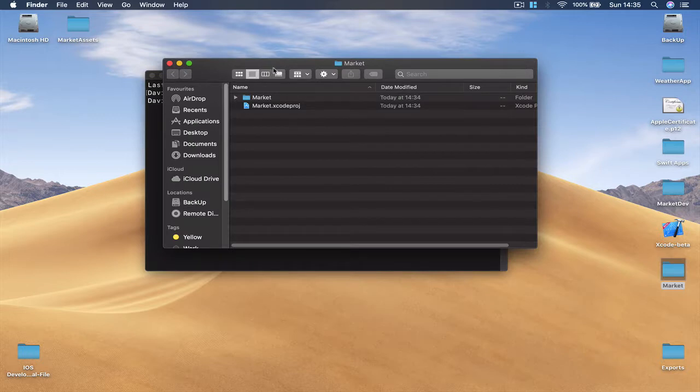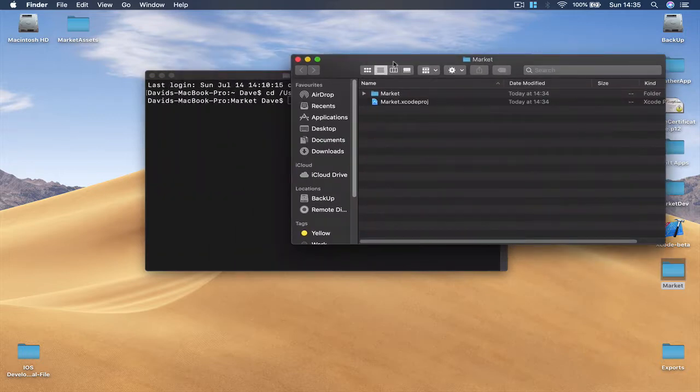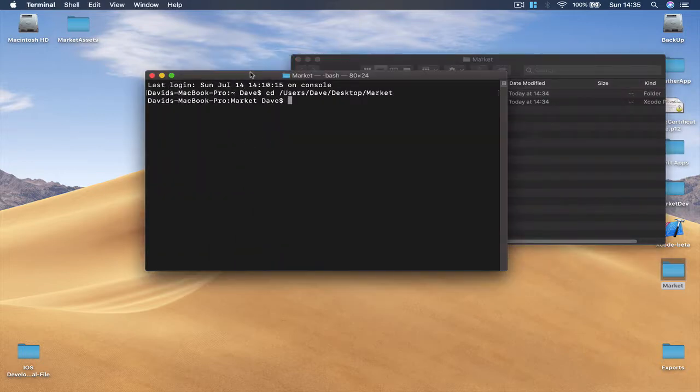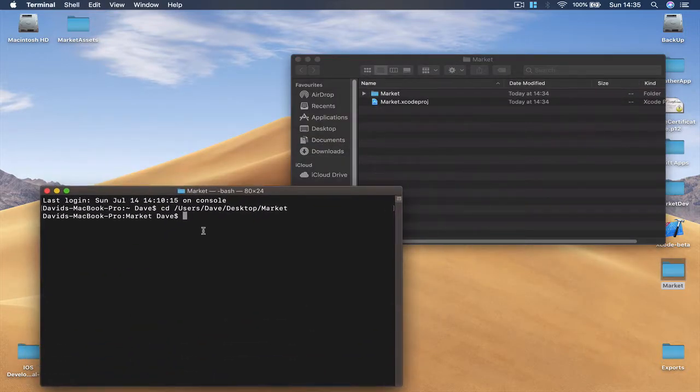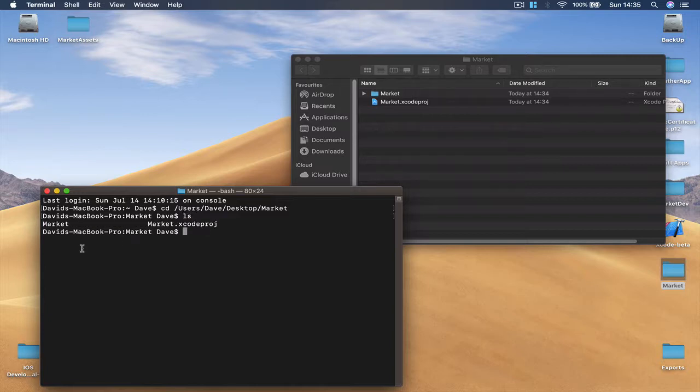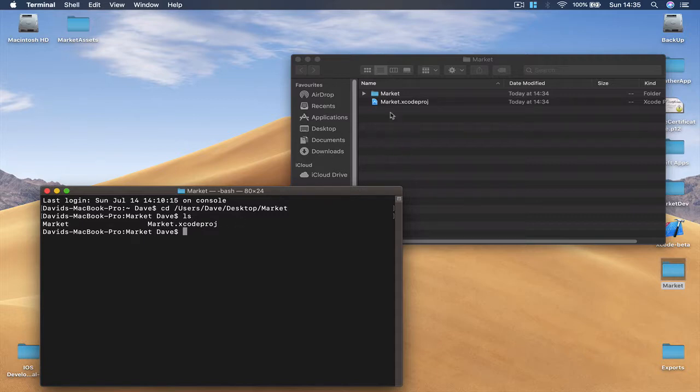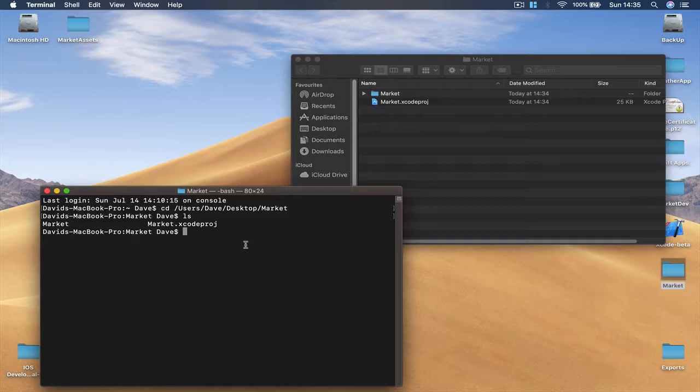It shows you the path and just hit enter and now we are in this folder. I'm going to open it for you to see and now if I say list it will show me what I have in my folder. So I have a Market and Market Xcode project. So this is a folder and then one more file. What we are going to do is create a pod file so we can install our third-party libraries. So I'm going to say pod init.